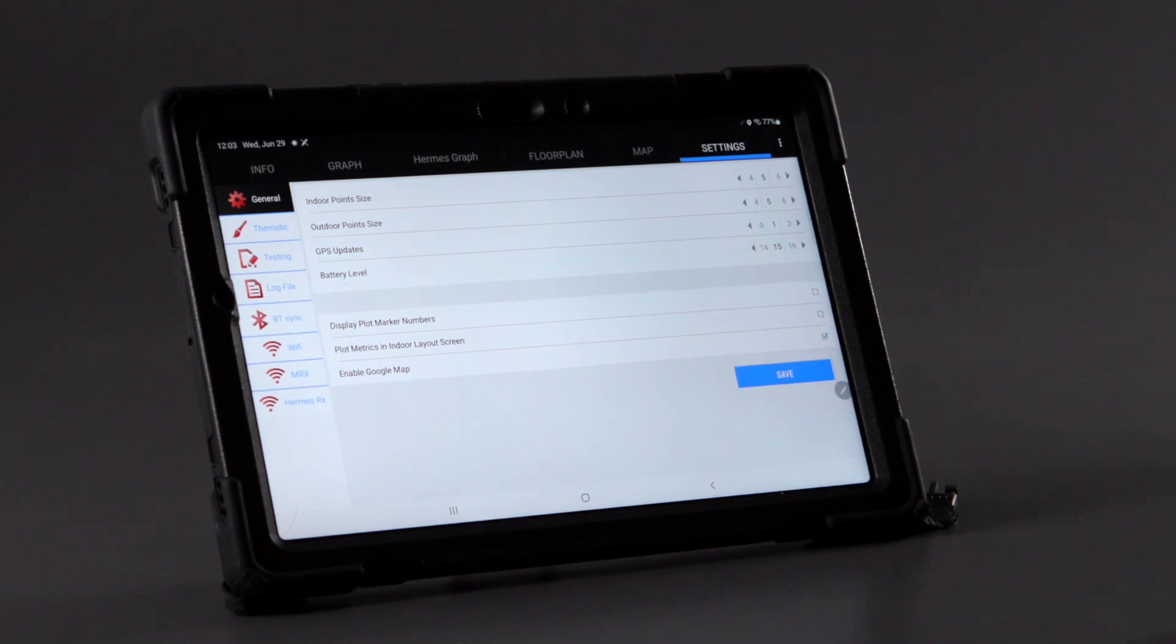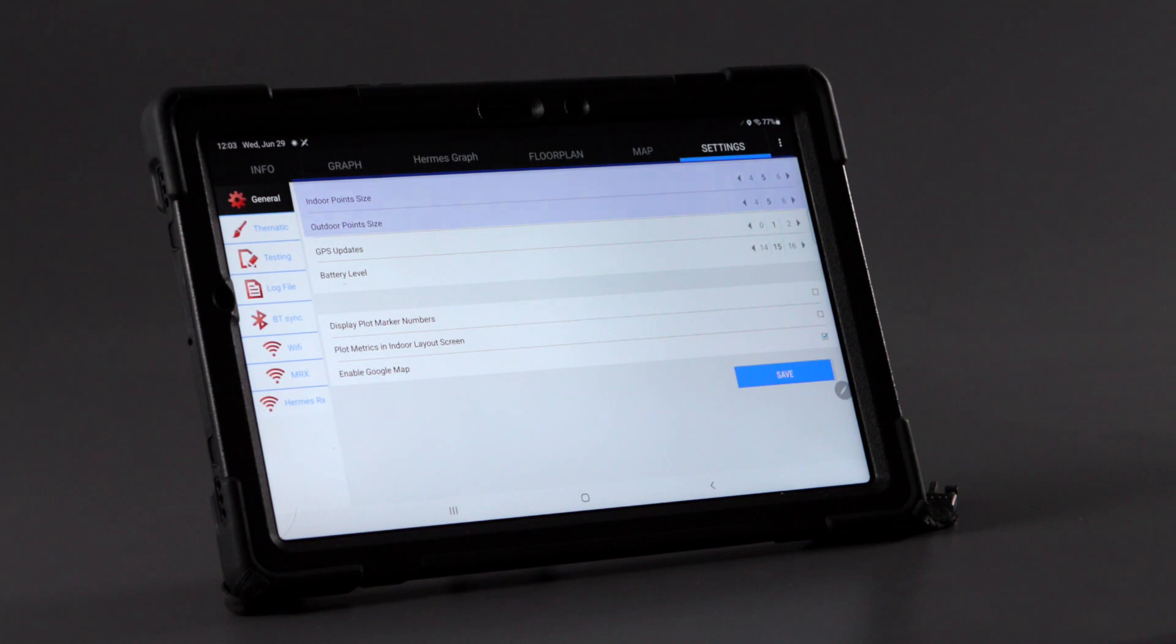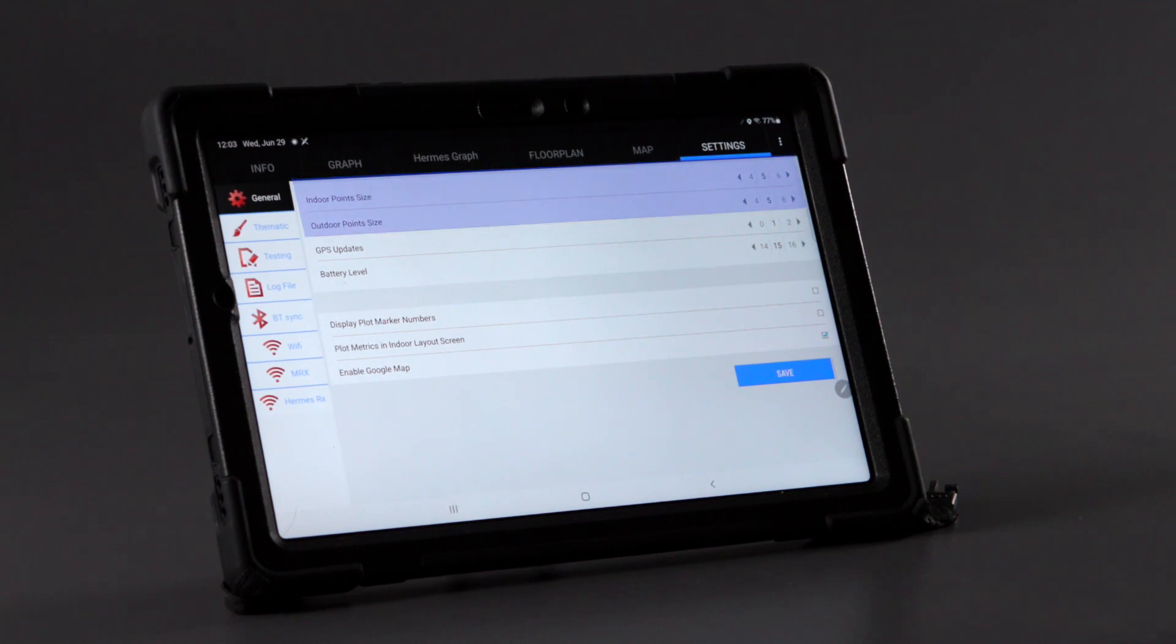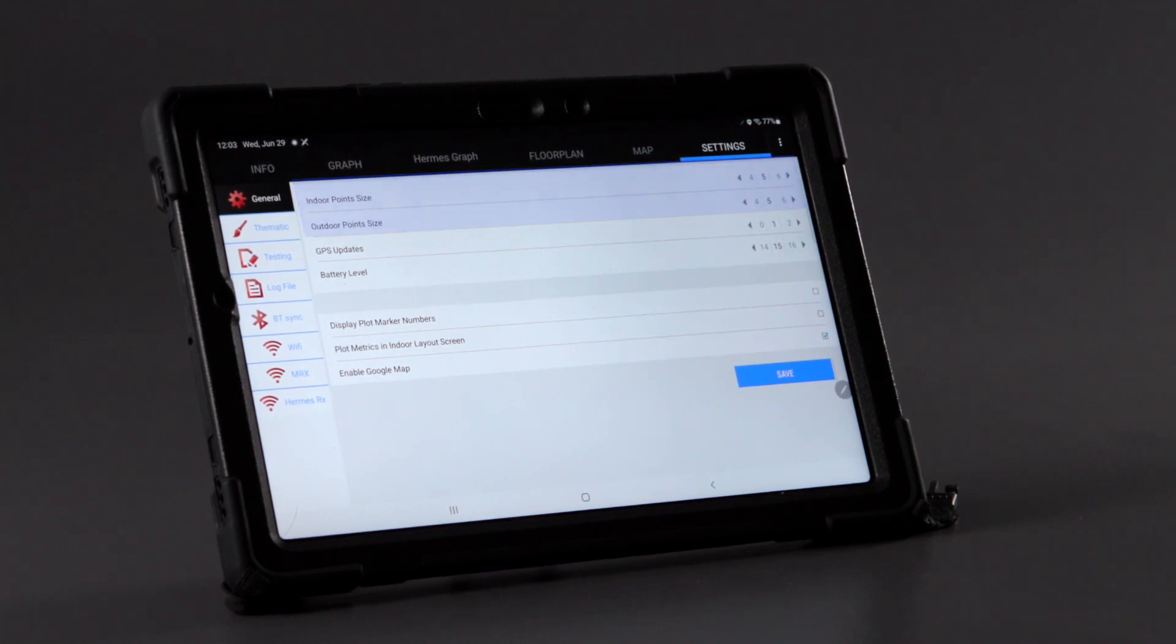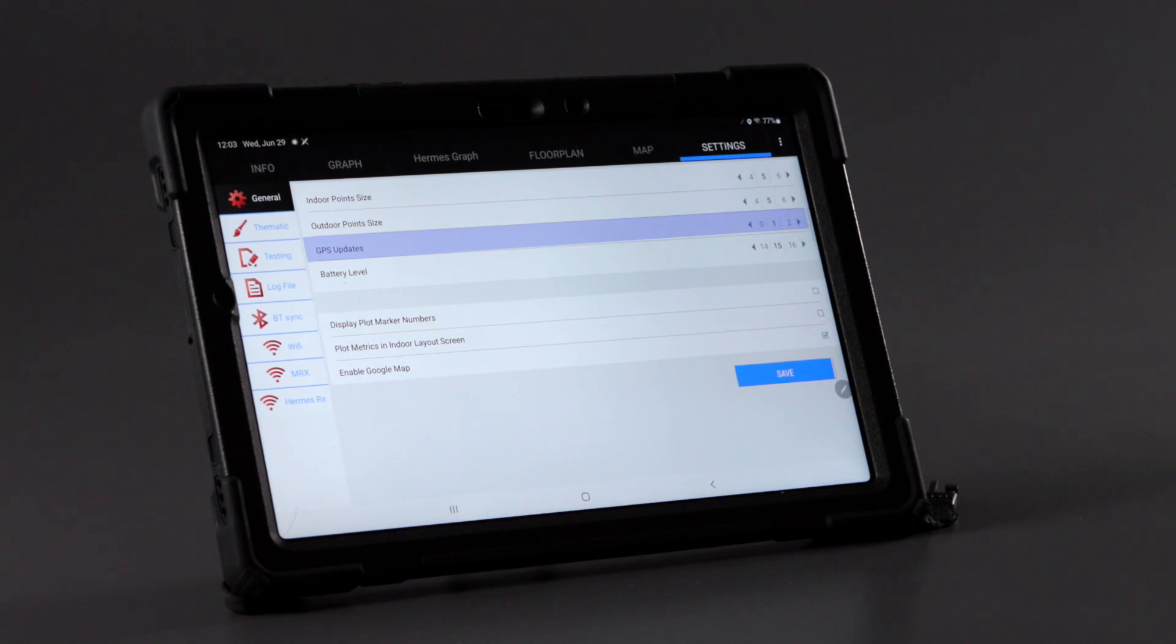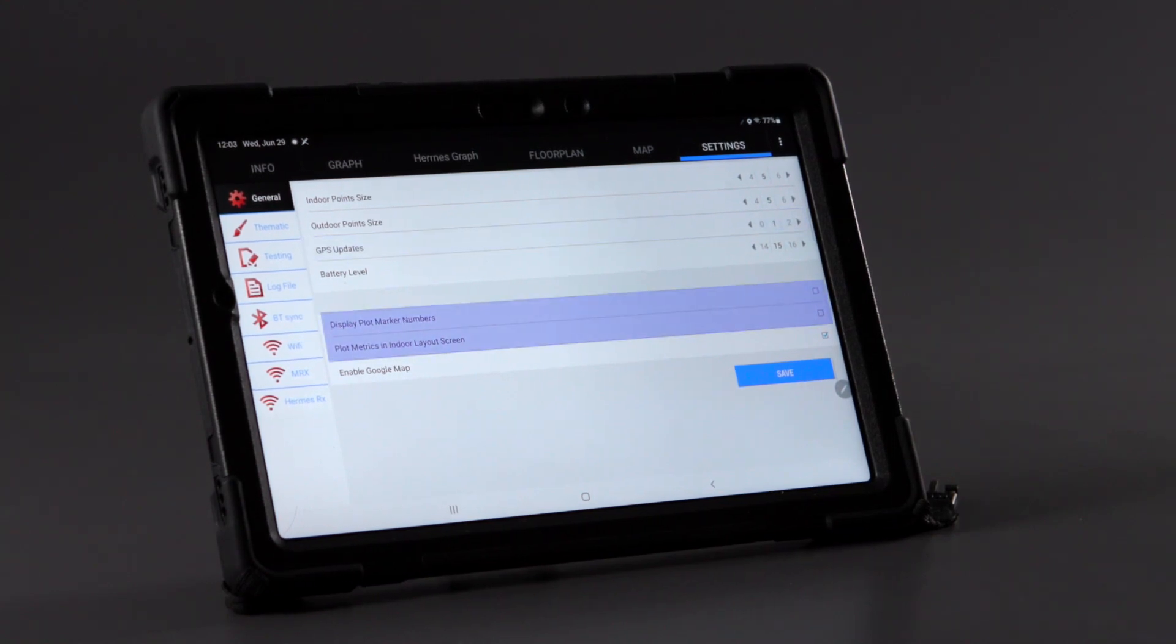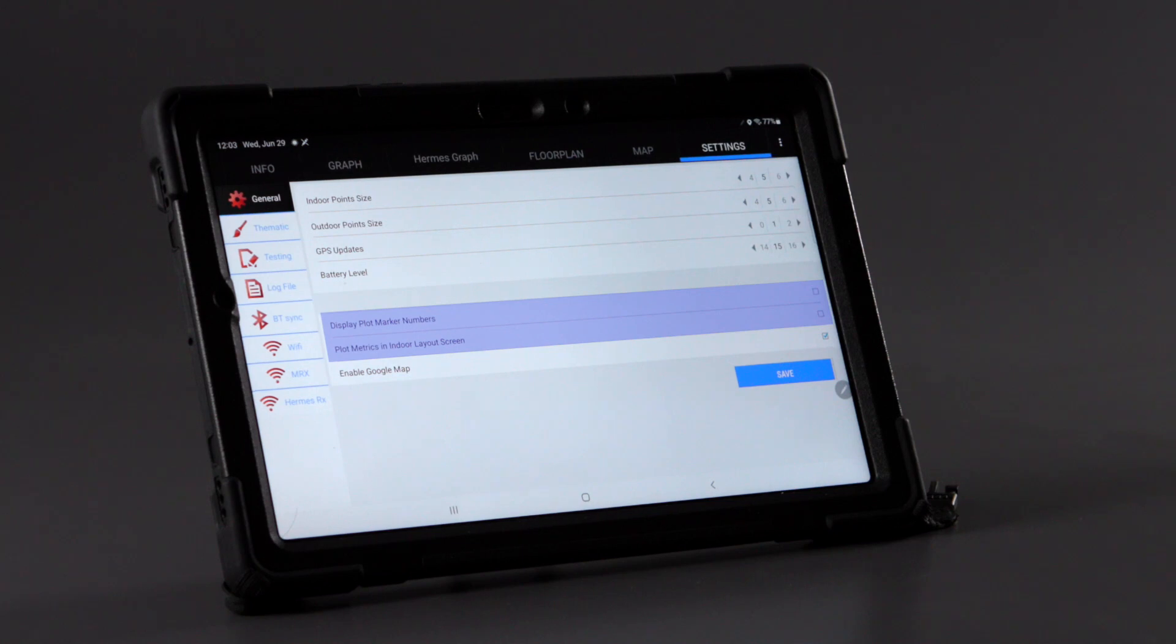Before starting a project, open the general menu of the EyeMeasure master device. Here one can set up indoor or outdoor point sizes, program how often EyeMeasure will update during an outdoor test, and enable or disable plot numbers from outdoor and indoor layout screens.